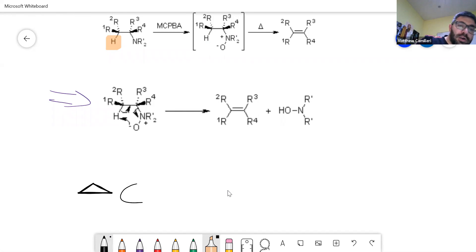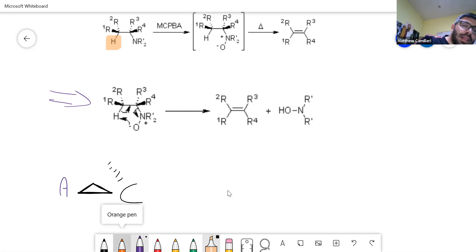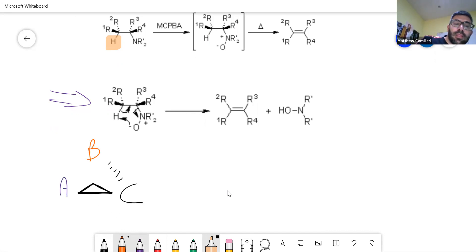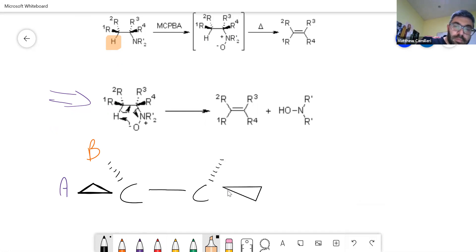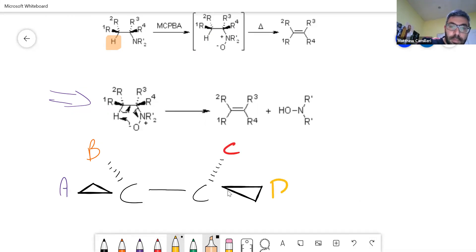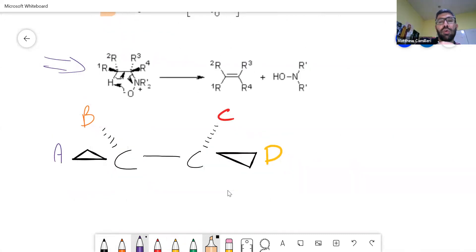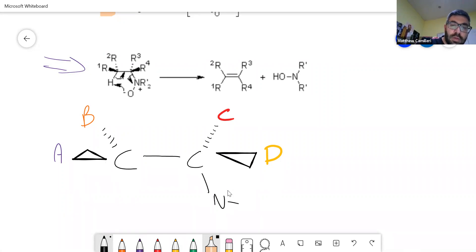Instead of having R1 and R2, I think it's easier if I use letters and draw them in color. It doesn't matter what you've got on your nitrogen — I'm still going to leave those as R. The oxygen has a negative charge.